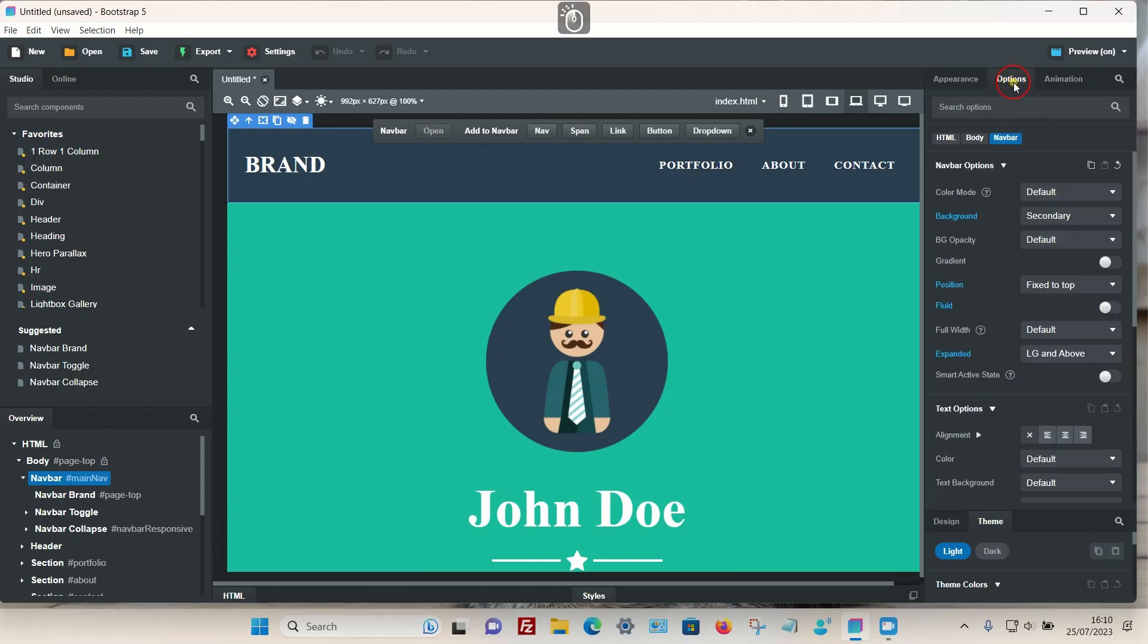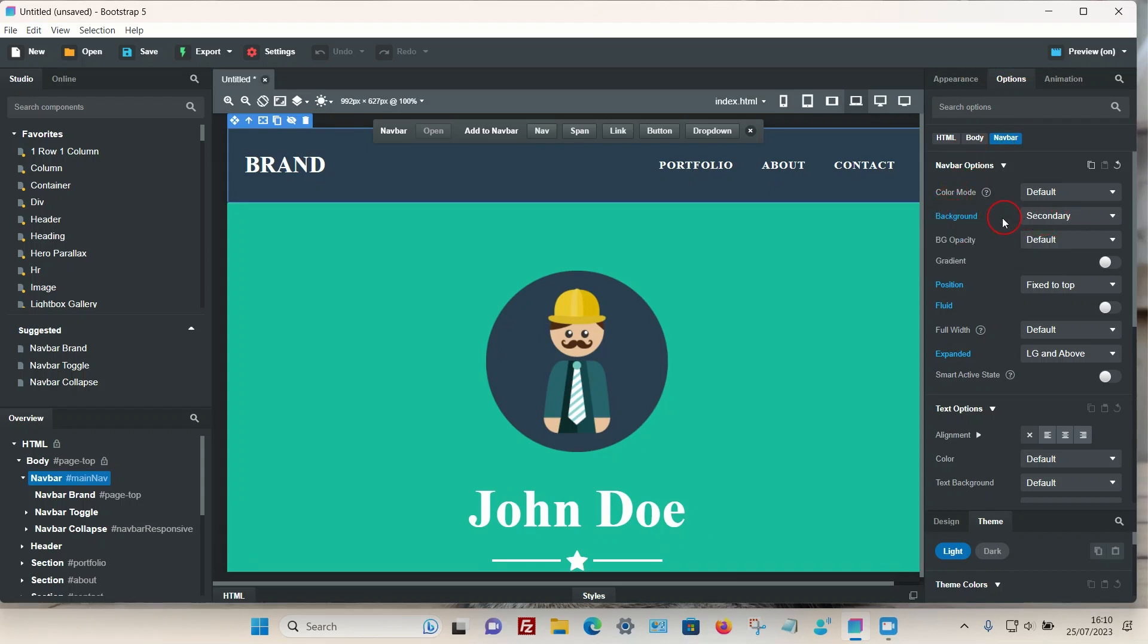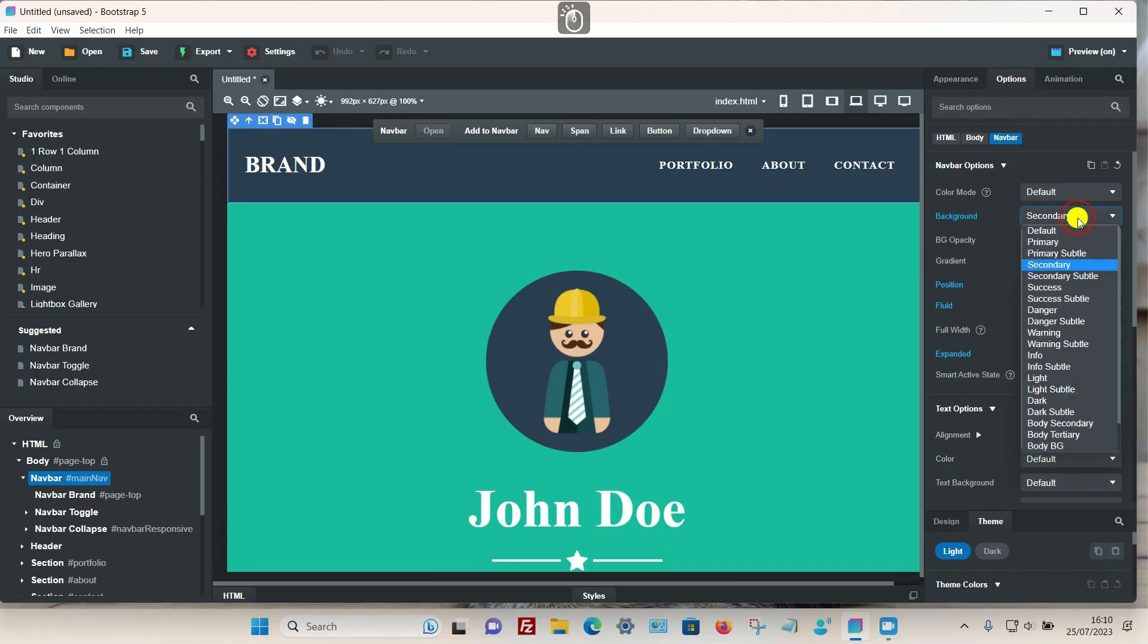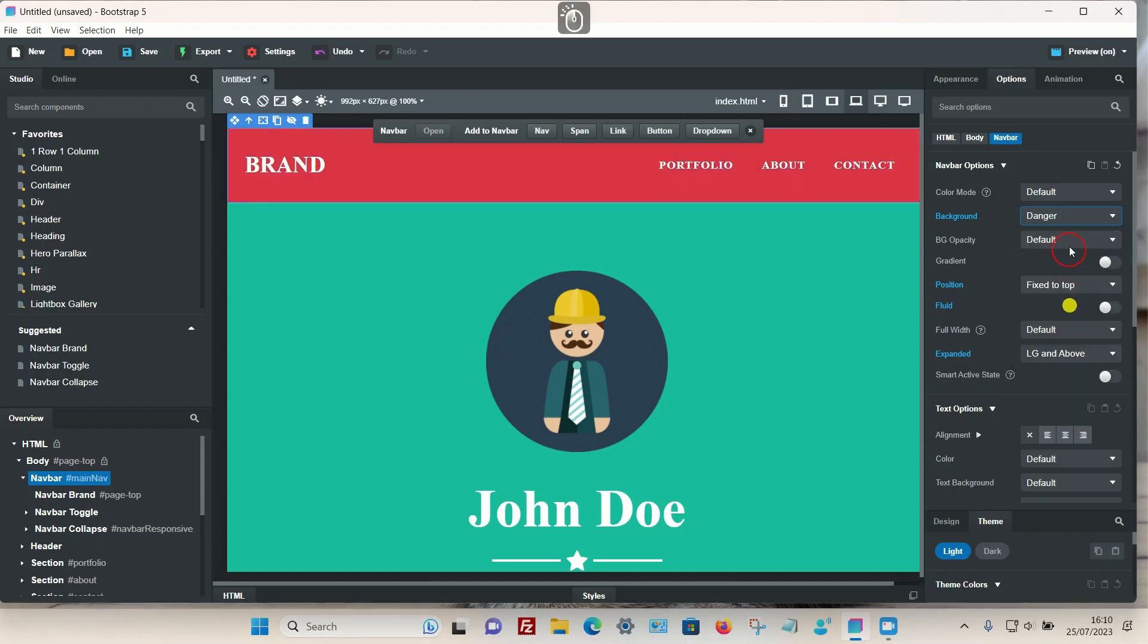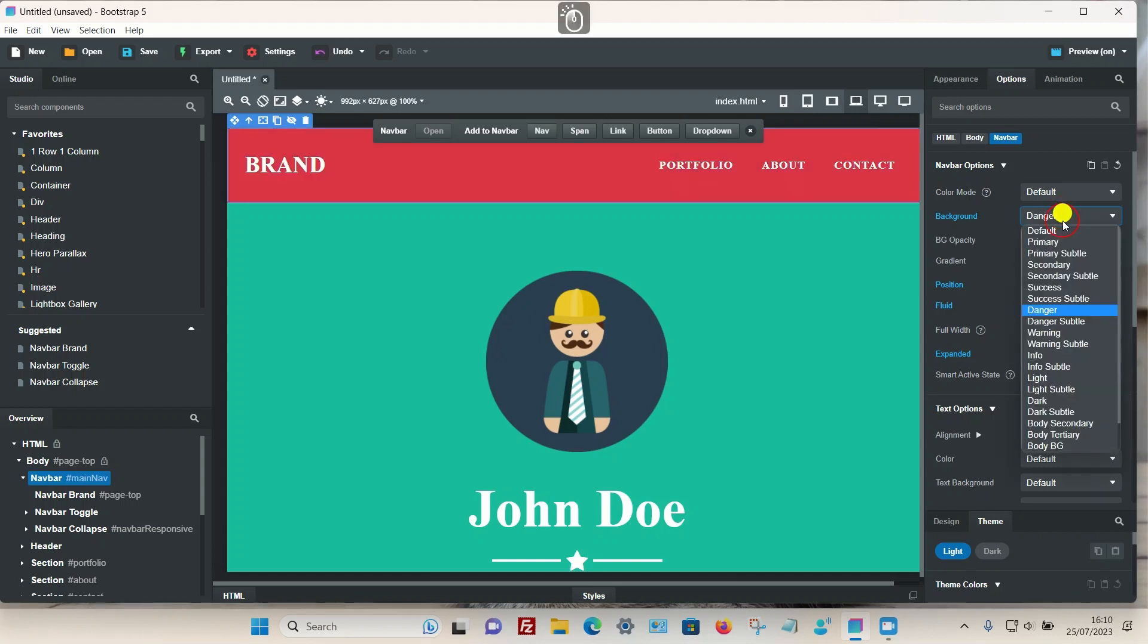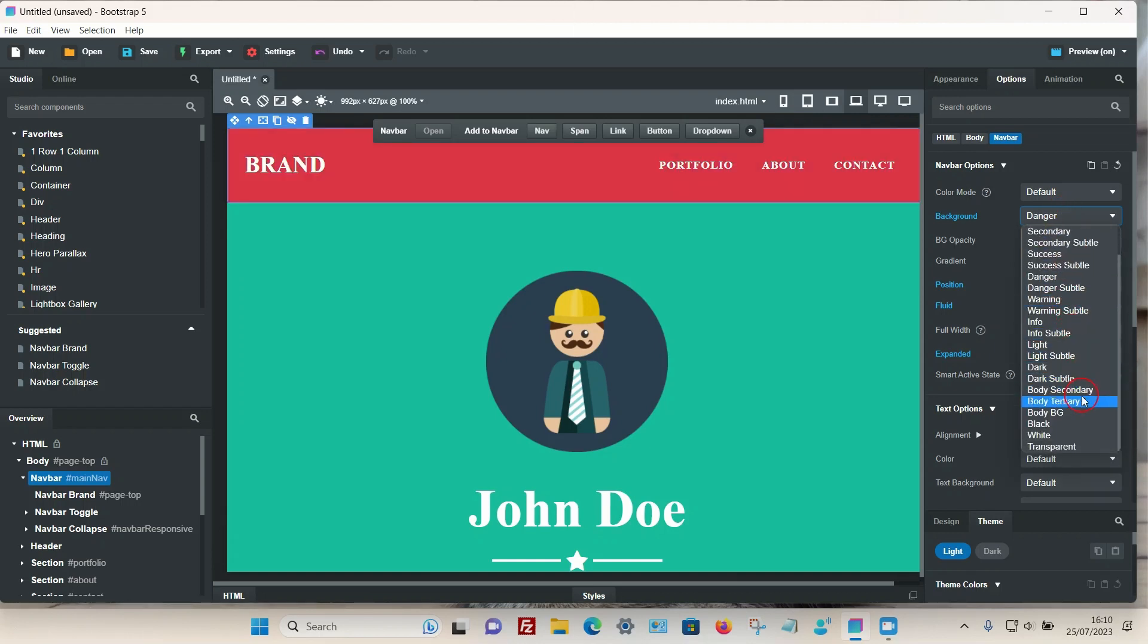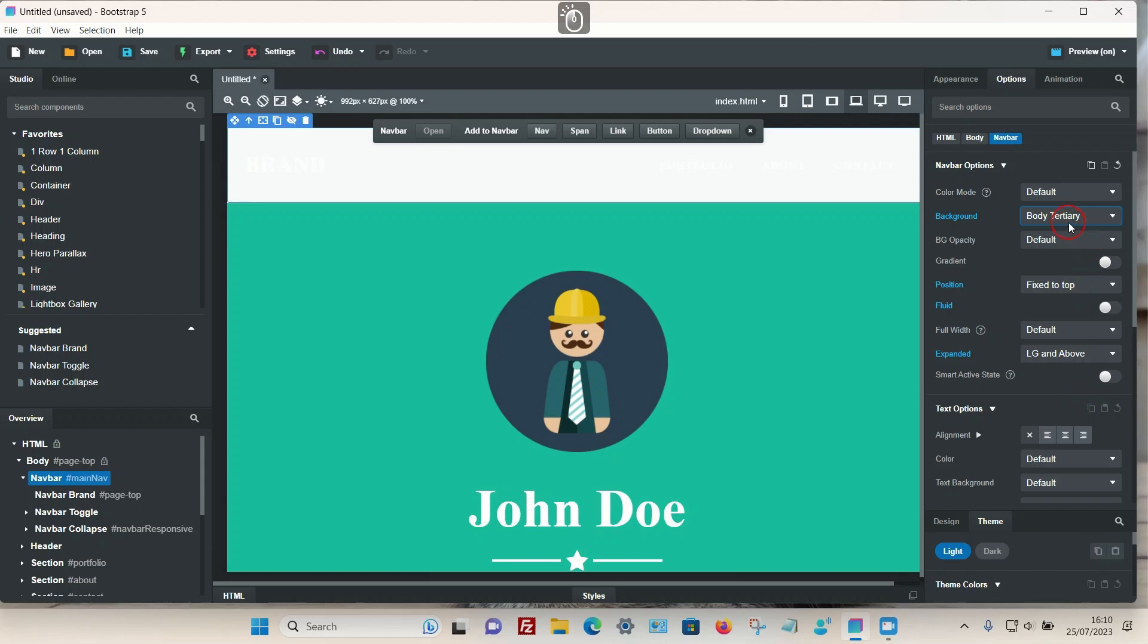You can see there's an actual background option, and it's selected to secondary color. If I choose different colors, all these colors are actually preset colors that you can adjust.